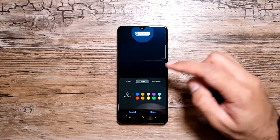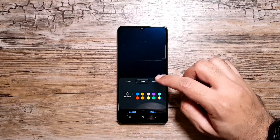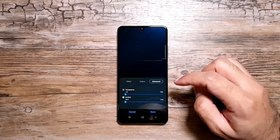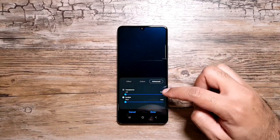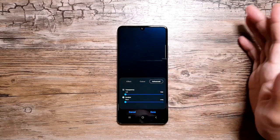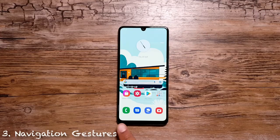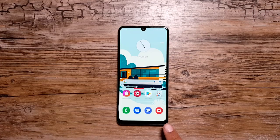You can also change the color of your notifications, and go into Advanced to control transparency and duration as well.